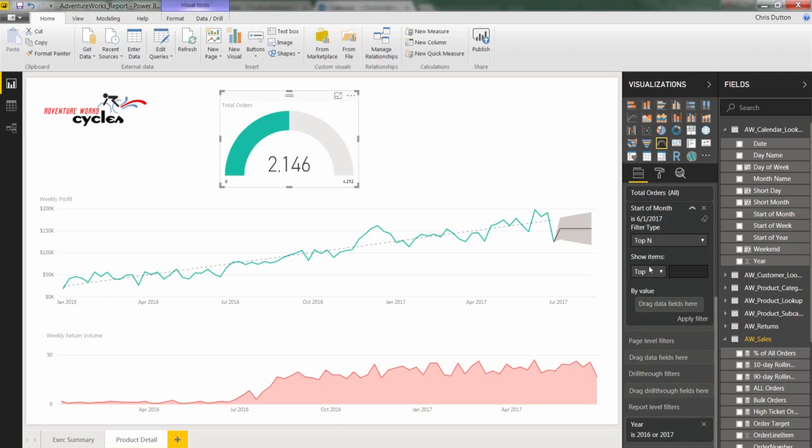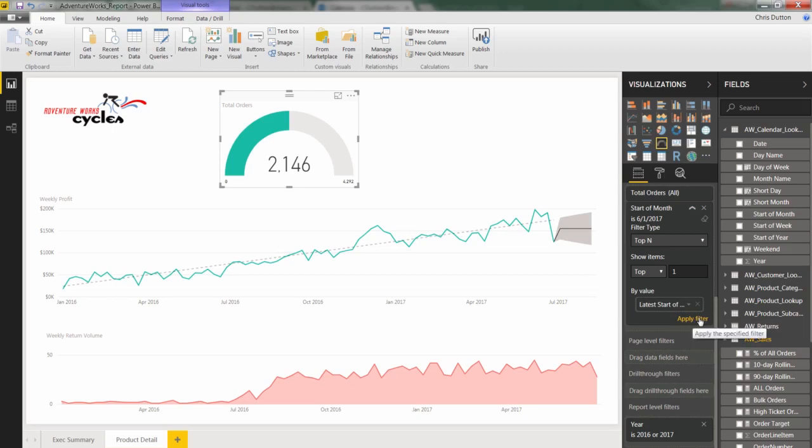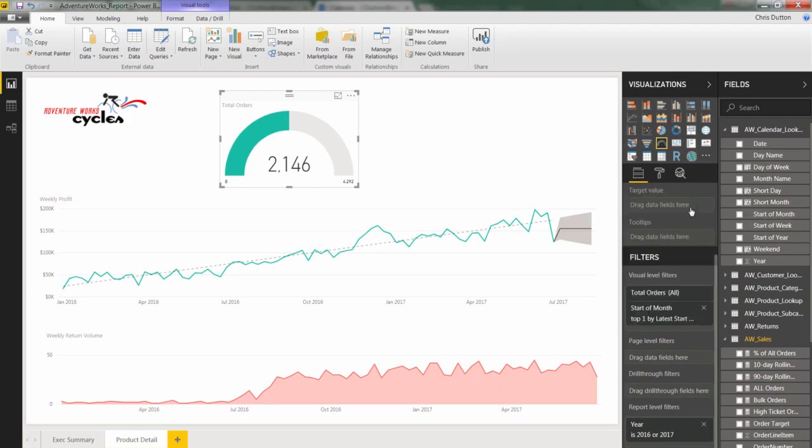So what we need is a better solution like TopN. And what we're going to do here is show the Top1 item, and that item is going to be the start of the month. And because it's a date field, Power BI gives us these earliest or latest options. So we want the Top1 latest month, and when we apply, we see the same value, which is exactly what we want. June is the correct value because it's the current month, except now our solution is more scalable and more flexible by using that TopN filter instead.